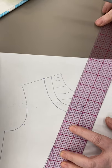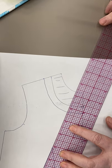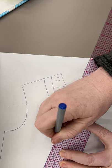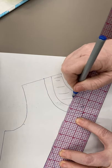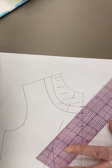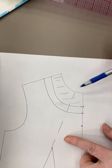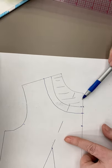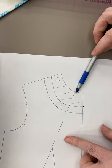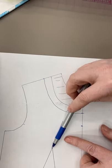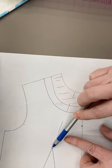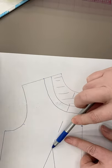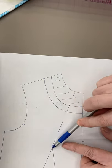So it doesn't really matter where it comes into the neckline - just draw it like this.